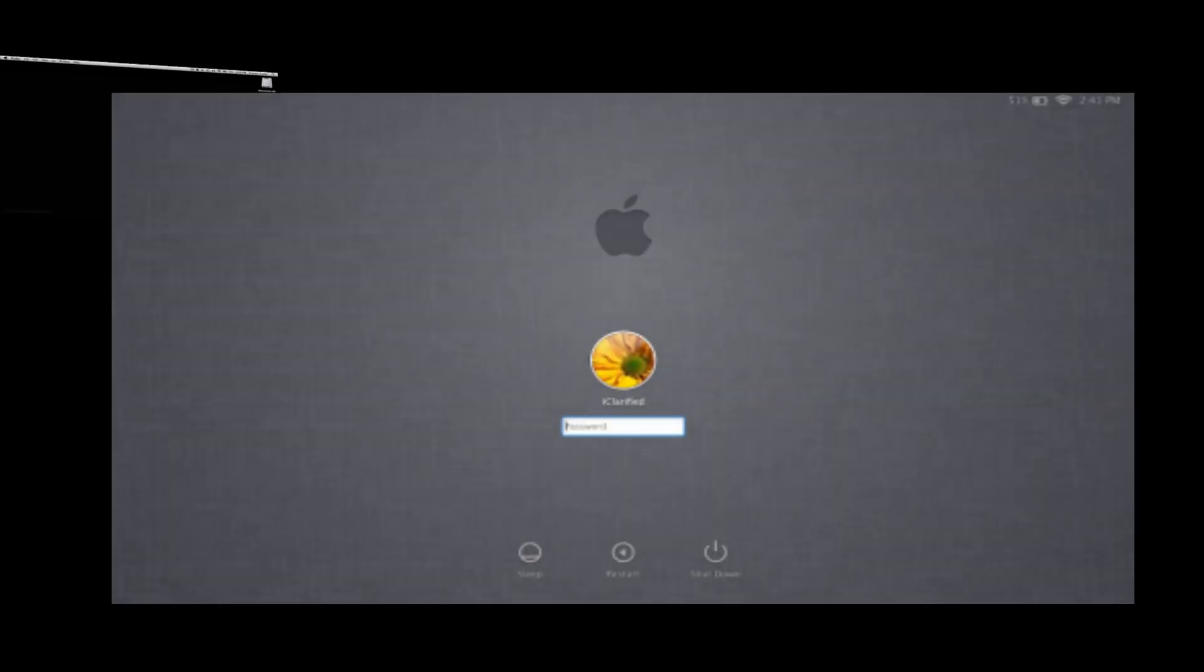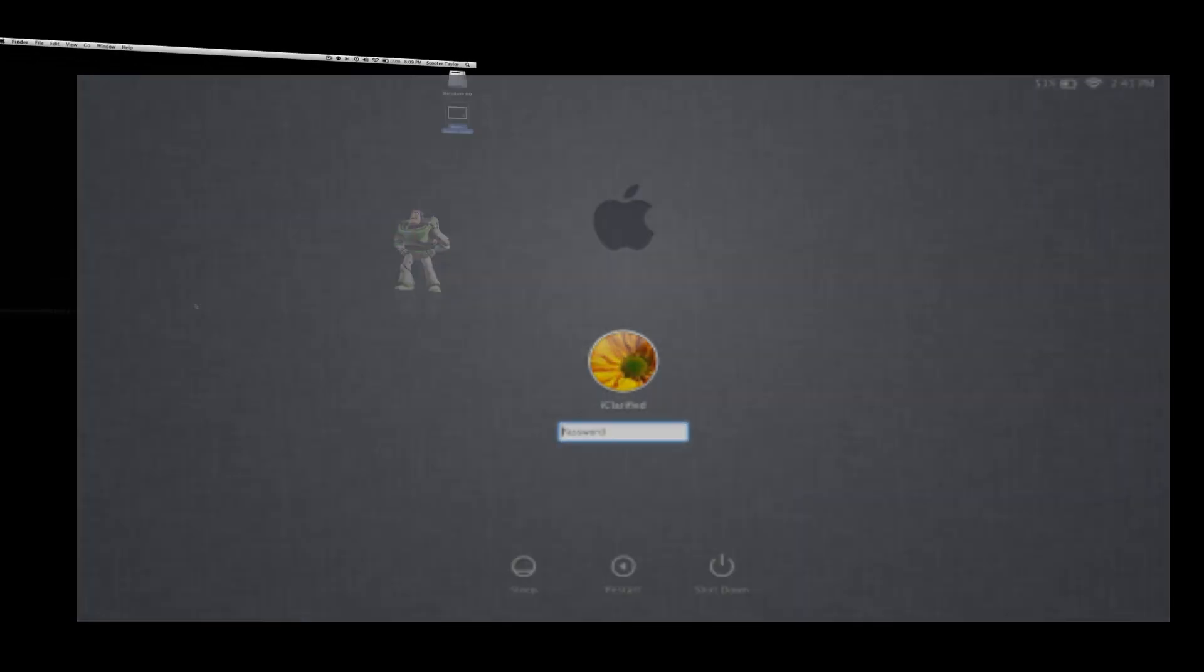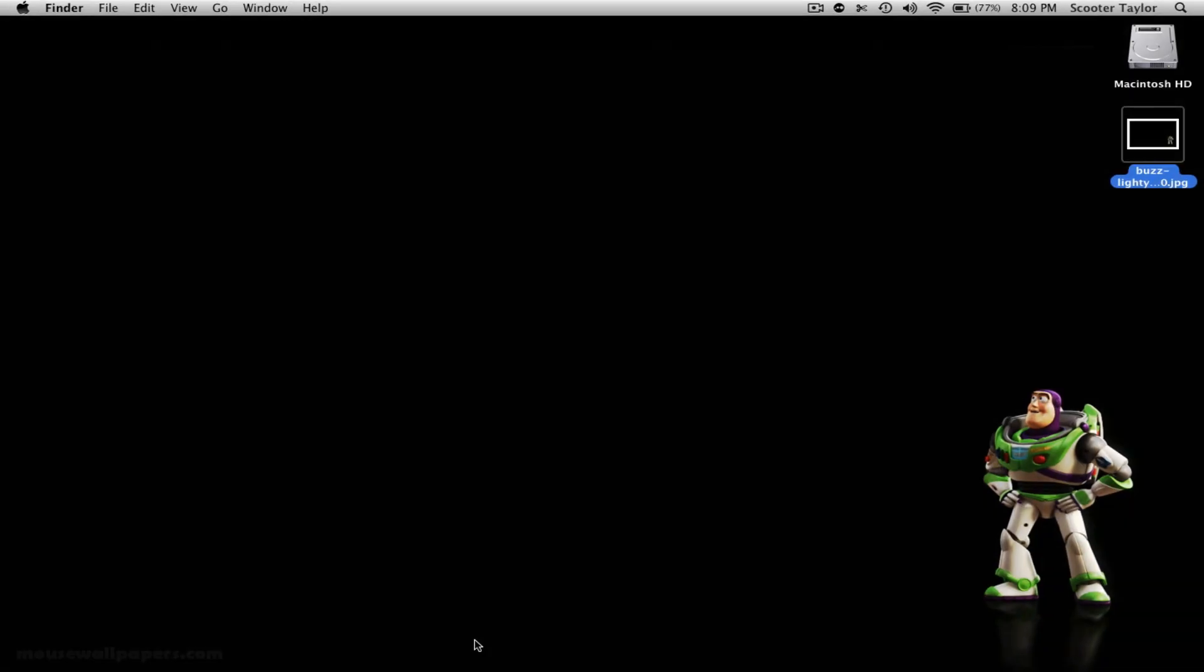Basically what we're going to do, we're going to change the login background. So when you boot up your Mac and log in, there's a default gray background. We're going to customize that and personalize it to however you want. It's done in a quick, easy step and it'll be done within a matter of like three minutes. So let's figure out how it's done.